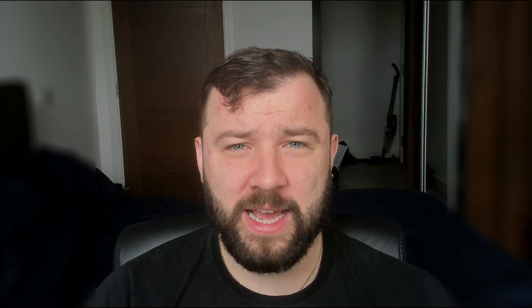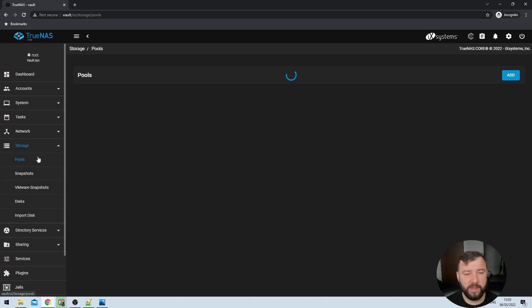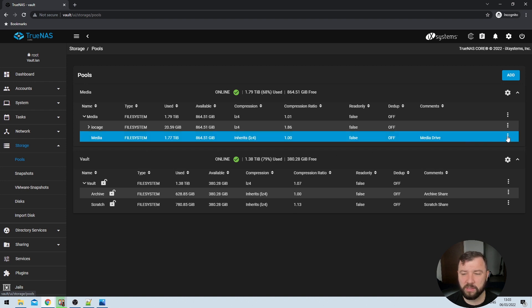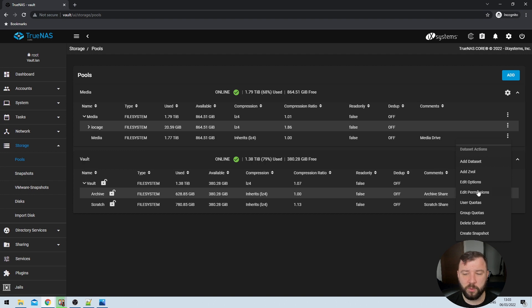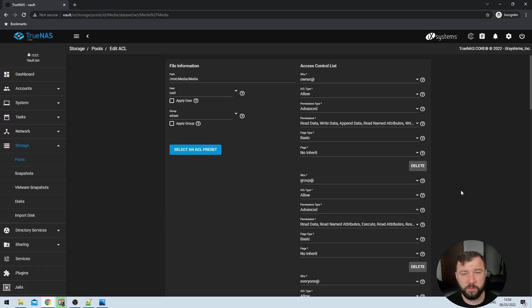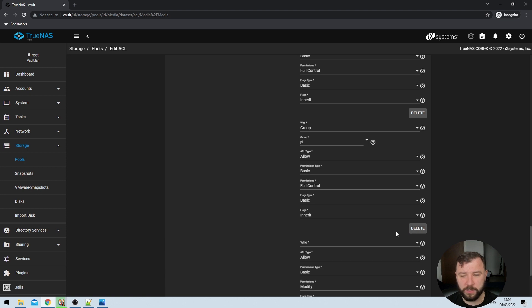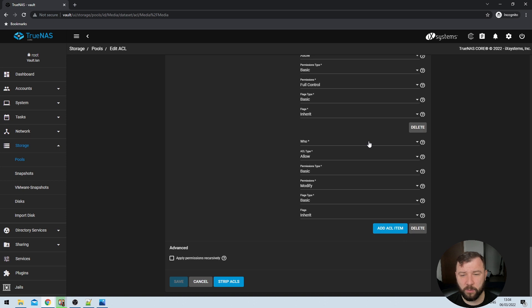The next thing we're going to do is make sure that our user accounts have the right permissions on the shares we've just created the symbolic links to, to manage all that media. On the left-hand side we'll expand the Storage menu and select Pools. Then if we pick the dataset that contains our media and hit the three dots on the right-hand side, we can select Edit Permissions. You should be selecting the dataset that you mounted to the jails in the previous step. Once the permissions page has loaded, scroll down to the very bottom and click Add ACL Item, which will give us an extra ACL entry to populate.